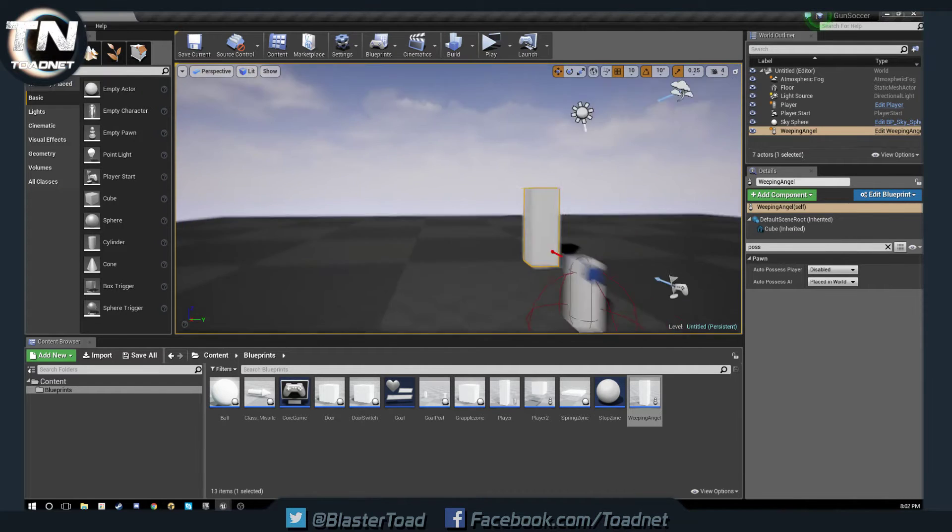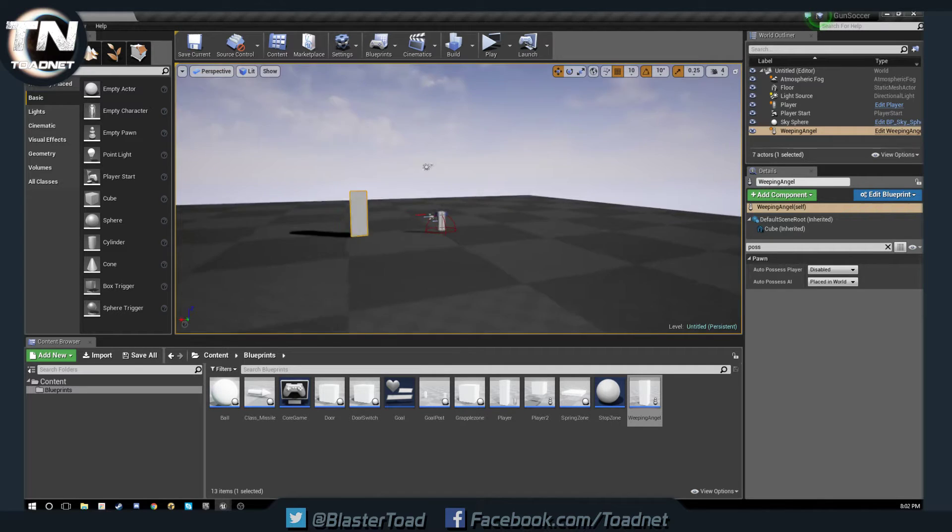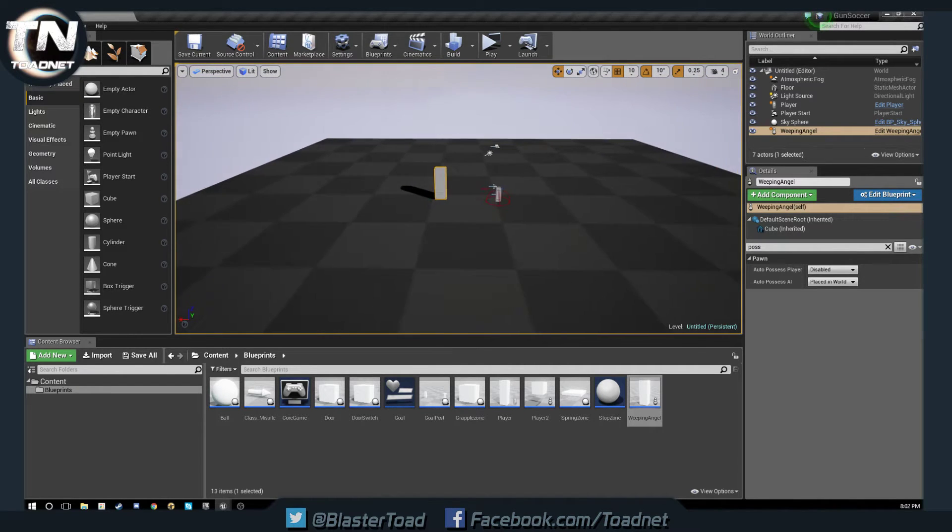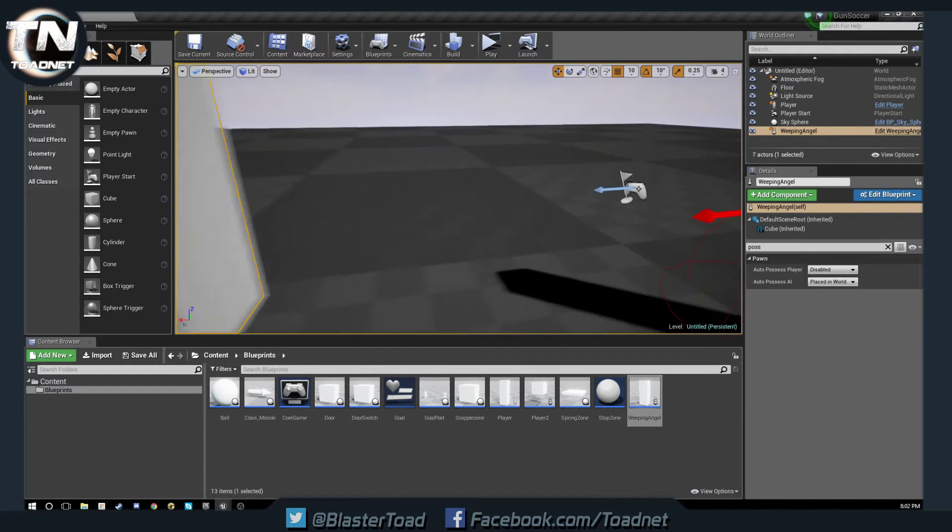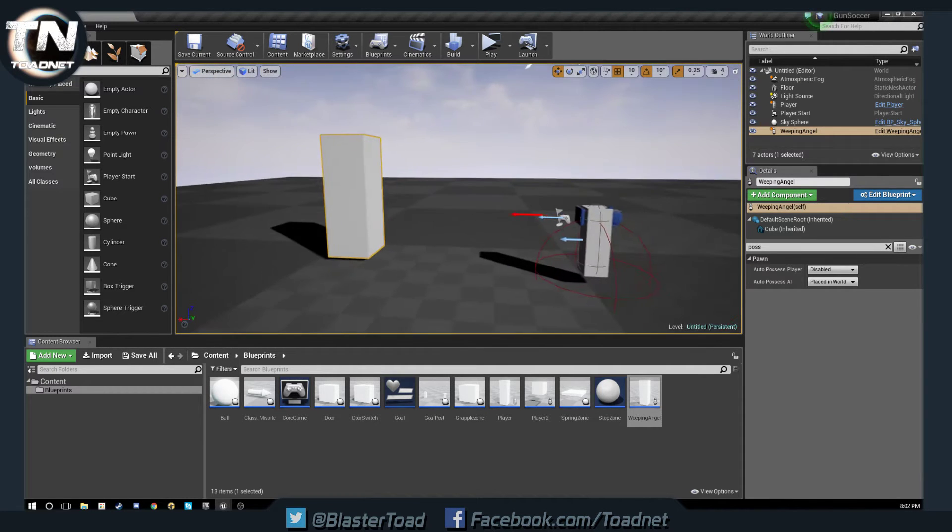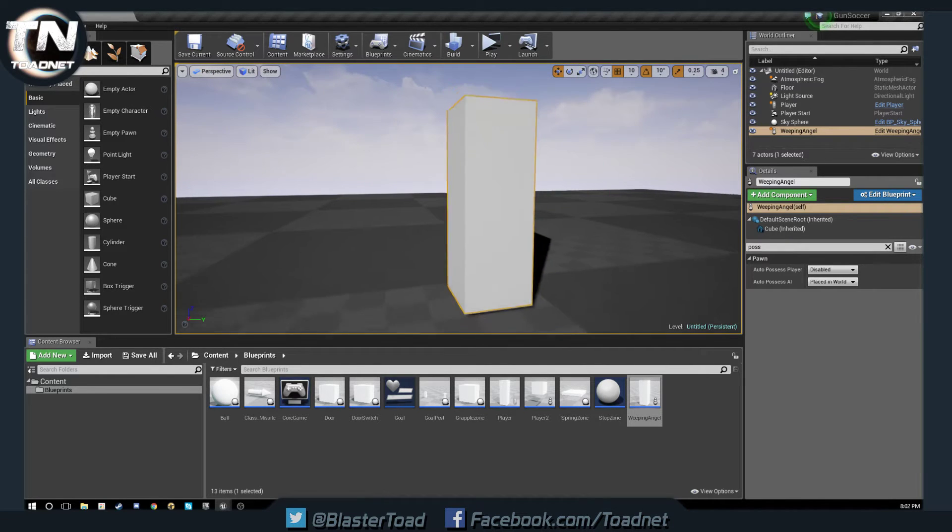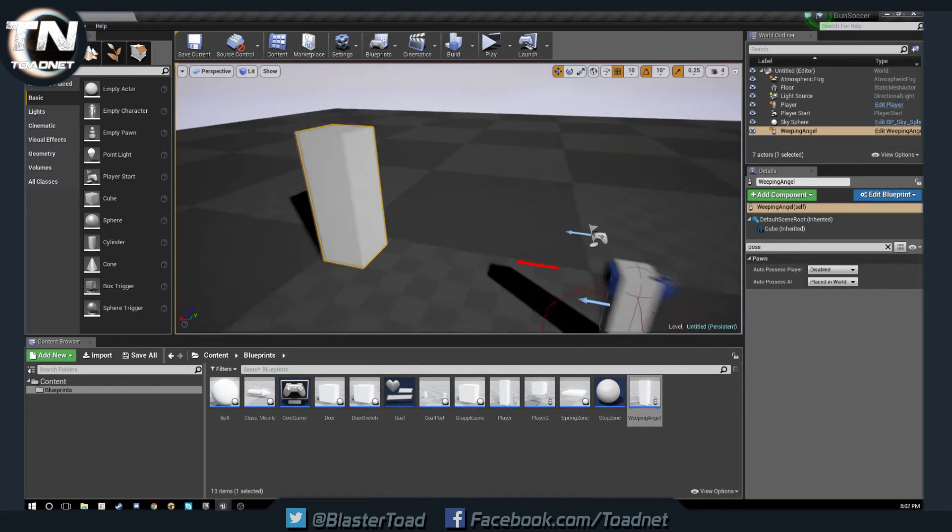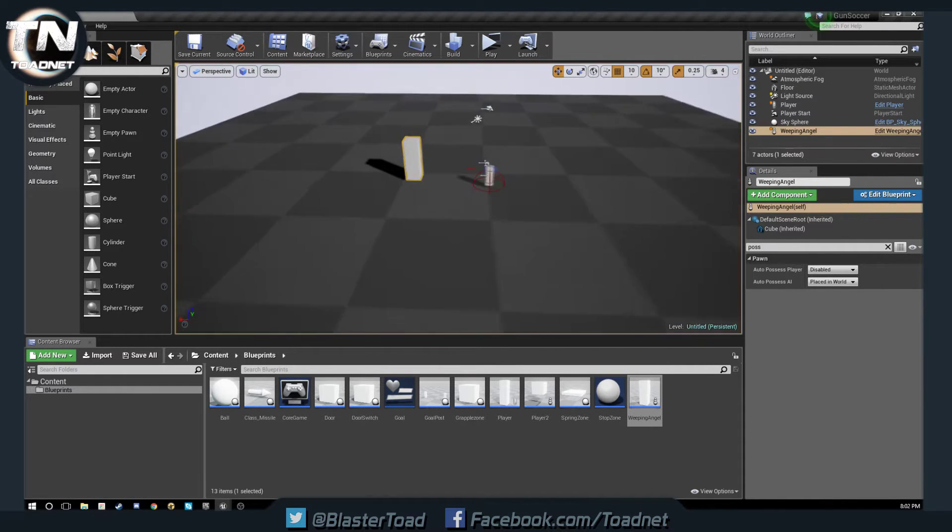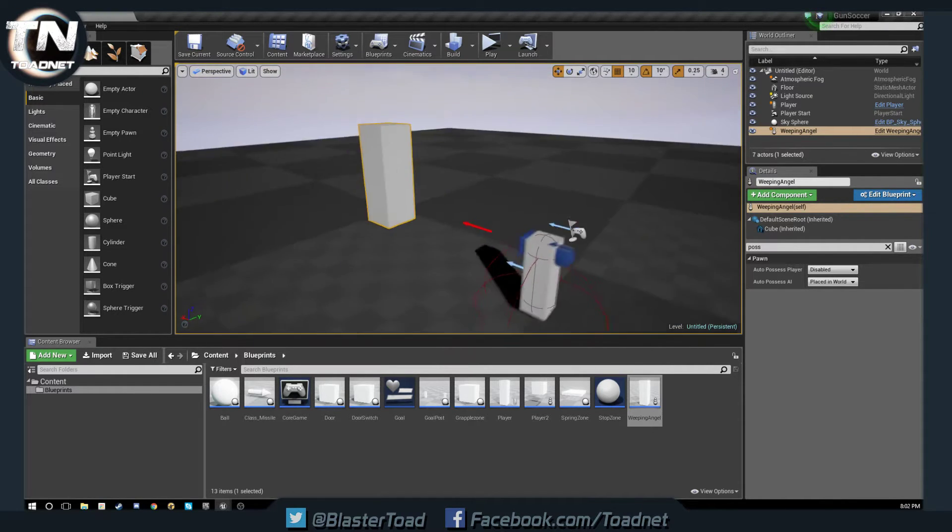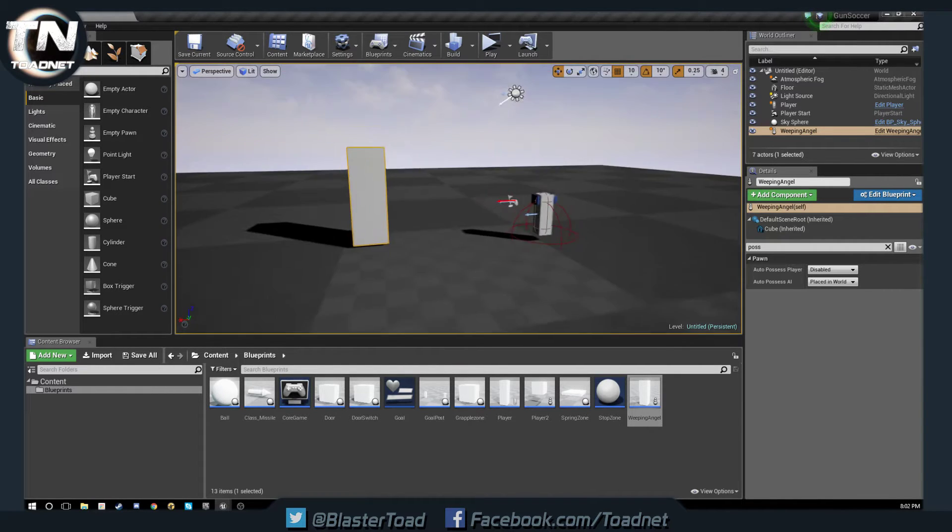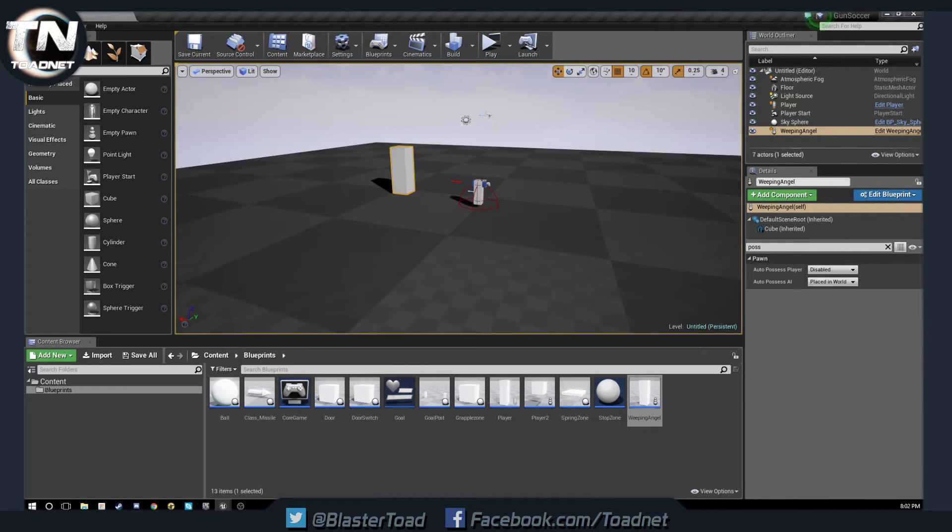Hello again, this is BlasterToad here with another Unreal Engine 4 tutorial. Last video we went over creating a creature or an enemy that would follow you when you're not looking at it. This was requested through a private message on our Facebook page. The same gentleman also requested a door that you open with an axis input.